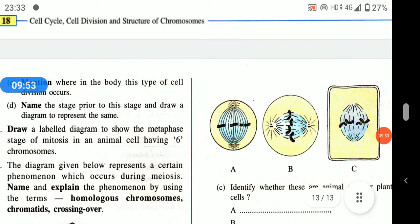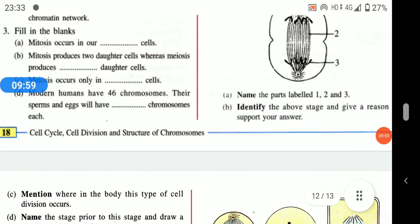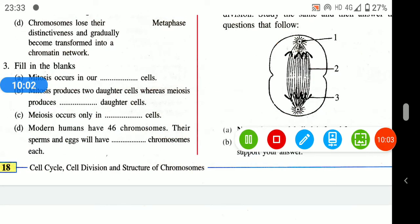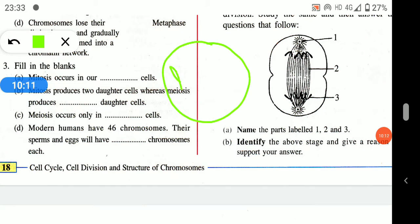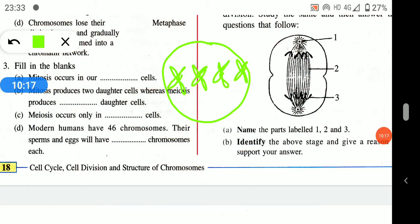Name the stage prior to this stage — it is metaphase. When drawing the diagram, remember: the diagram must contain the same number of chromosomes as shown — four chromosomes at the center. Then draw the centriole, then the aster rays, and then the spindle fiber.